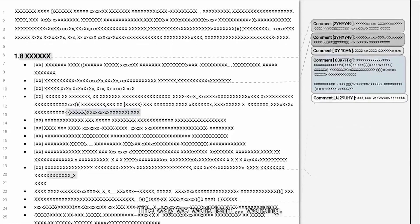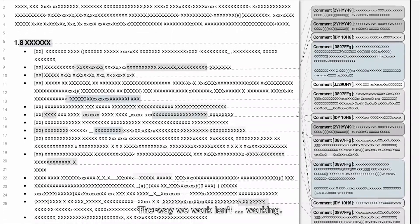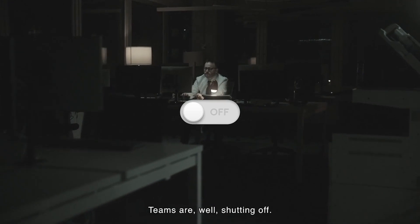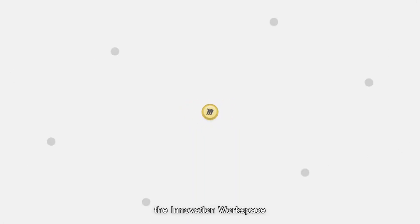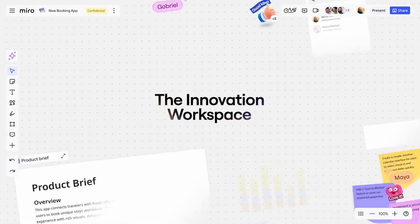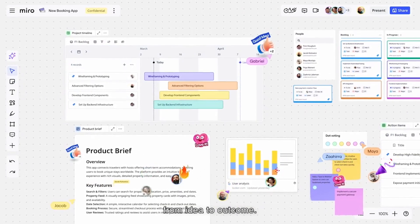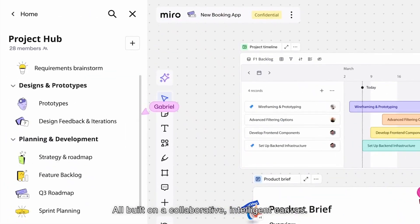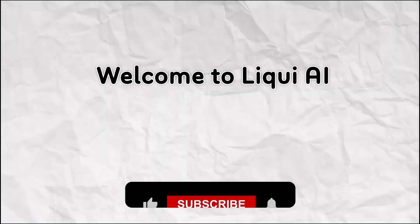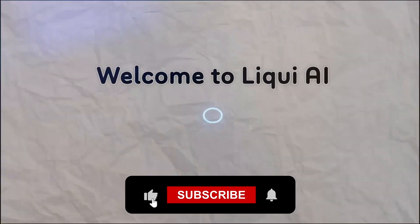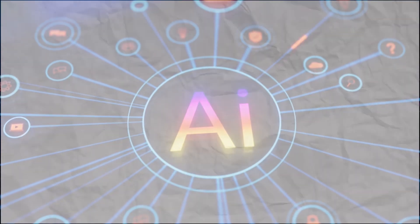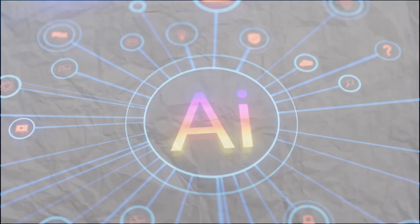What if innovation didn't just happen in the meeting room, but anywhere, anytime? Meet Miro, the online workspace that helps over 60 million users brainstorm, design, and collaborate like never before. Welcome back to Liqui AI, where we review smart tools that automate your workflow and unlock serious productivity.